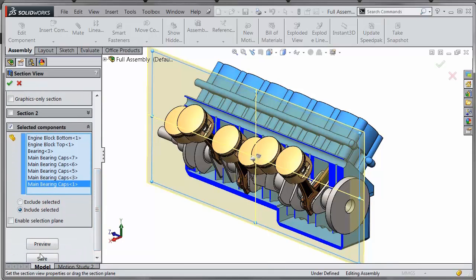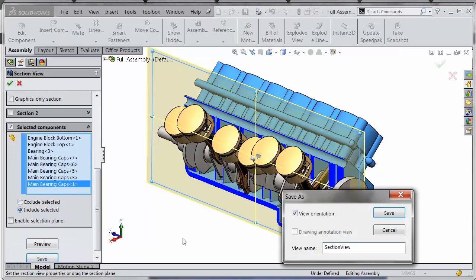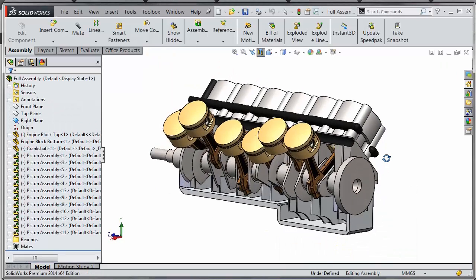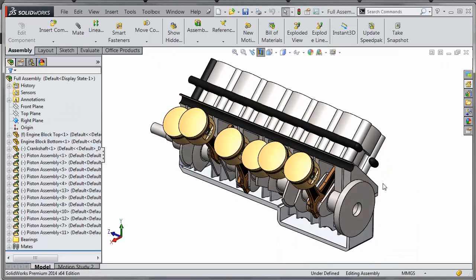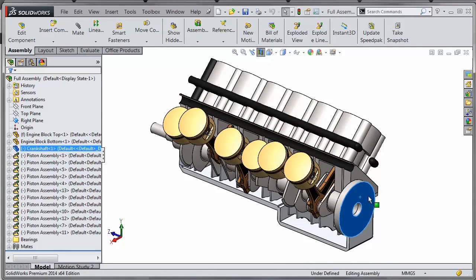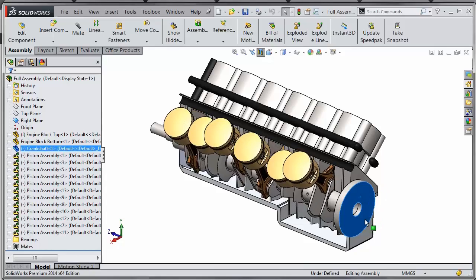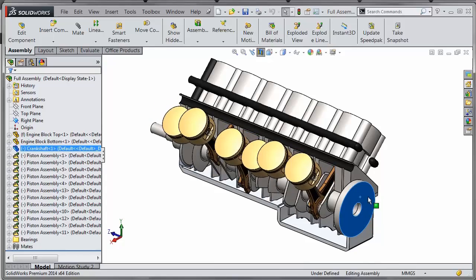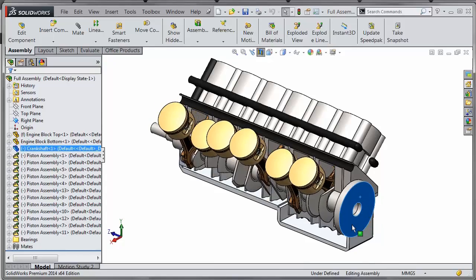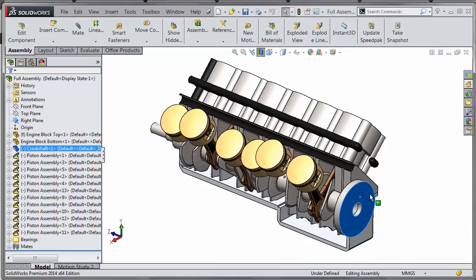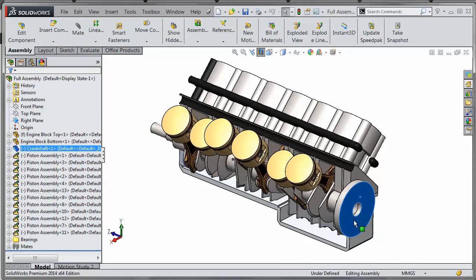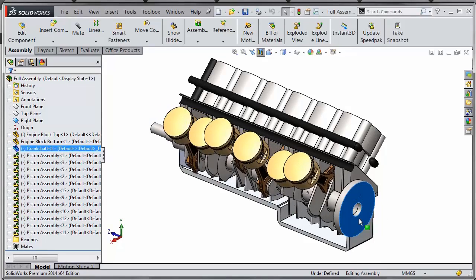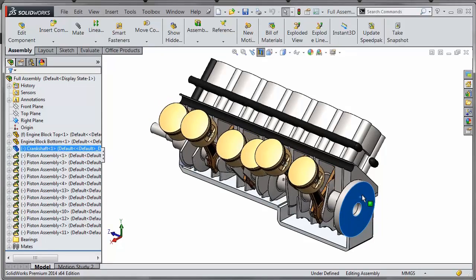From there you're free to hit save and save this out as a view orientation. And there is our section engine, and if you rotate this around you can see how all the pistons move together with respect to the crankshaft, and we section the actual engine block but we can see inside.